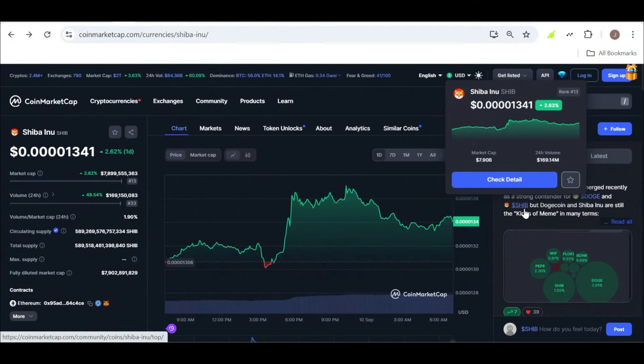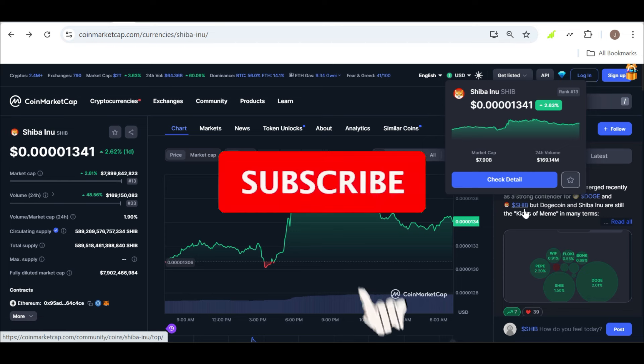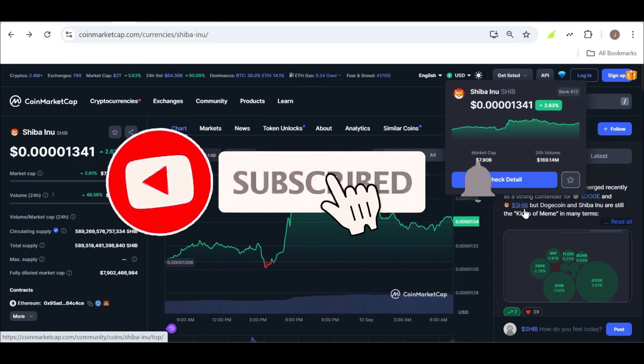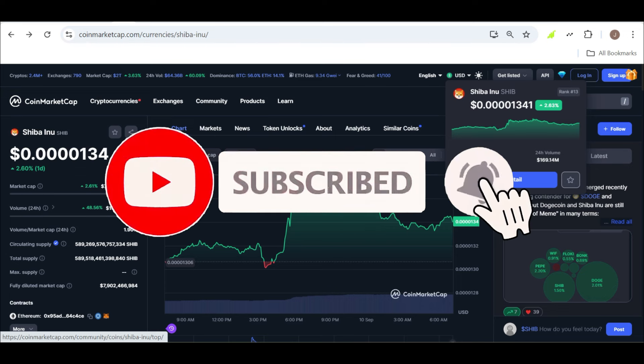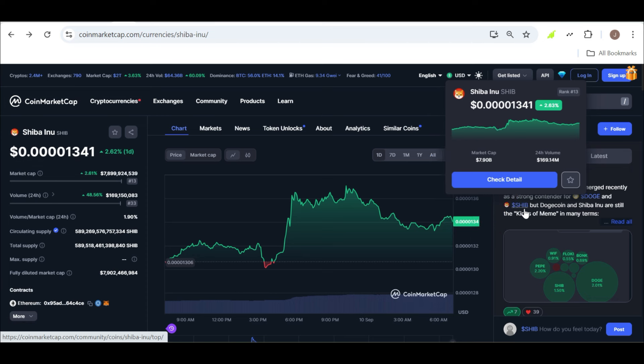Recently, Shiba Inu content specialist Lucy reignited the conversation around SHIB's potential to reach the $0.01 mark. Despite the current price fluctuations, Lucy remains steadfast in her belief that SHIB will eventually achieve this milestone, pointing to the coin's impressive performance in past market uptrends. She's been an investor since 2021 and has seen the highs and lows of the market firsthand. So when she says she believes in SHIB's one-cent dream, it's not just hype, it's based on her experience and understanding of the market dynamics.